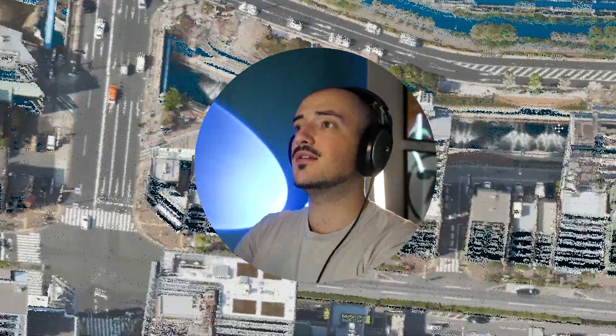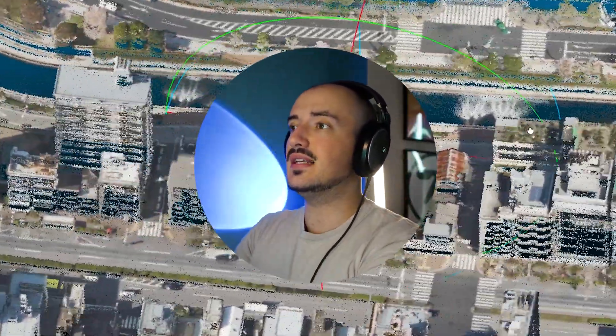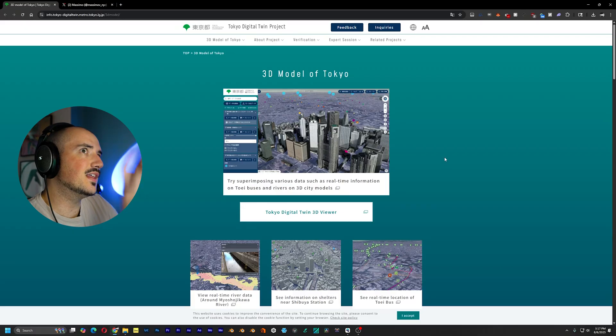Today I'll be showing you how to get 3D city data from Tokyo faster than you can say arigatou gozaimasu. Let's hop right to it.